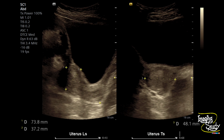Here you can see the longitudinal and transverse sections of the uterus. It looks quite normal — you can see the endometrial echoes. The urinary bladder also looks quite normal.